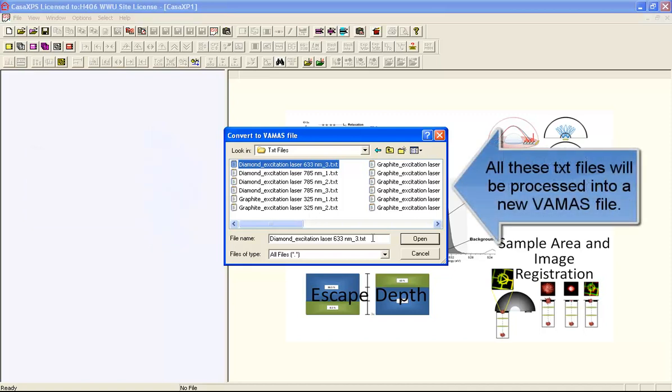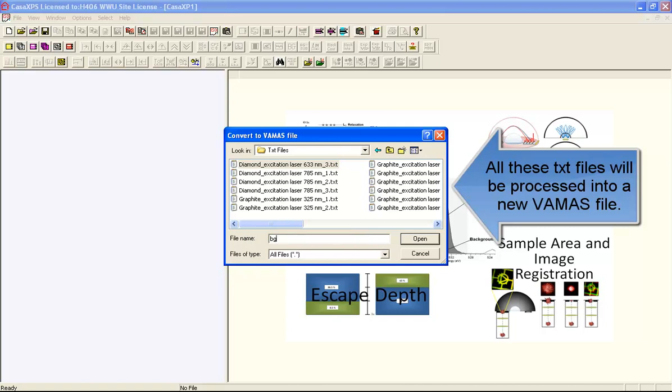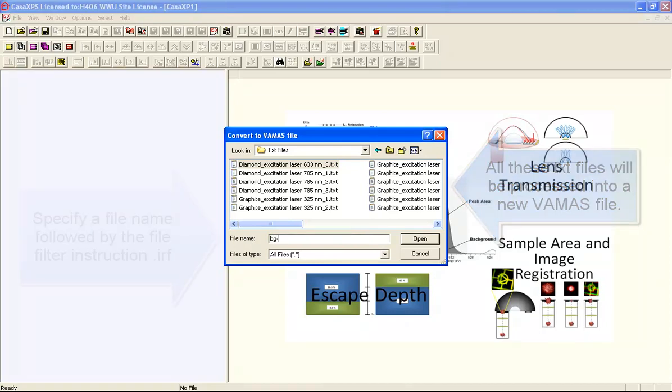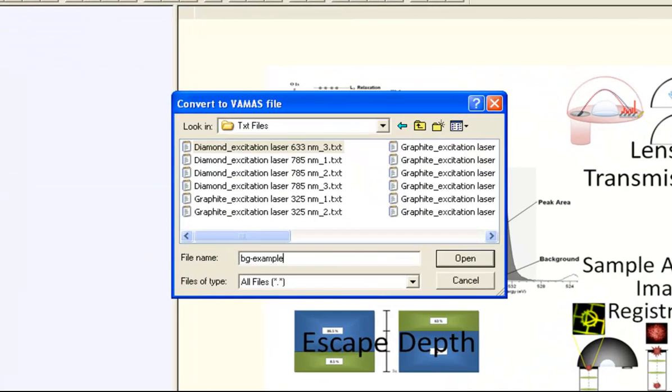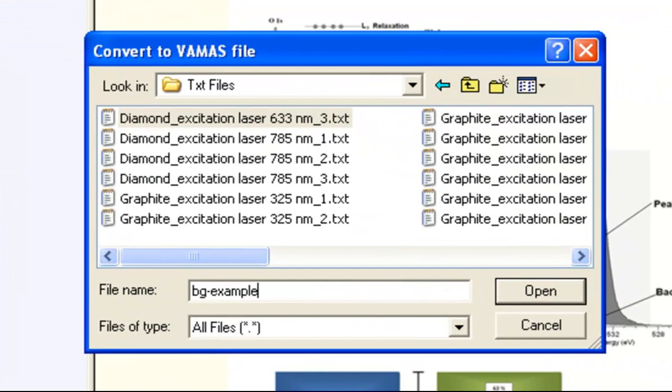I can do this by entering a file name. This is the VAMAS file name that will be generated.